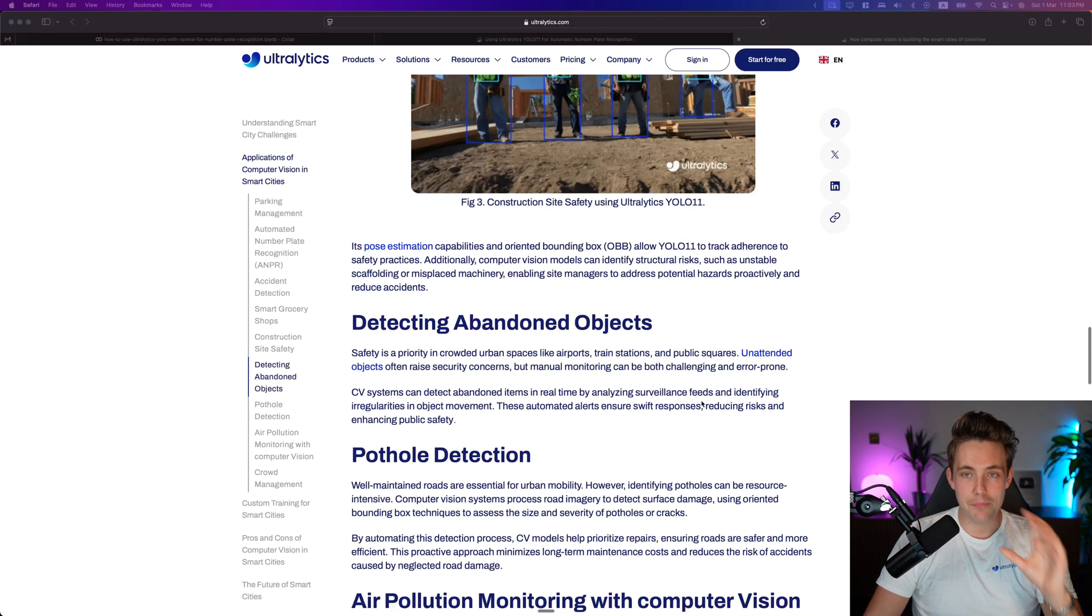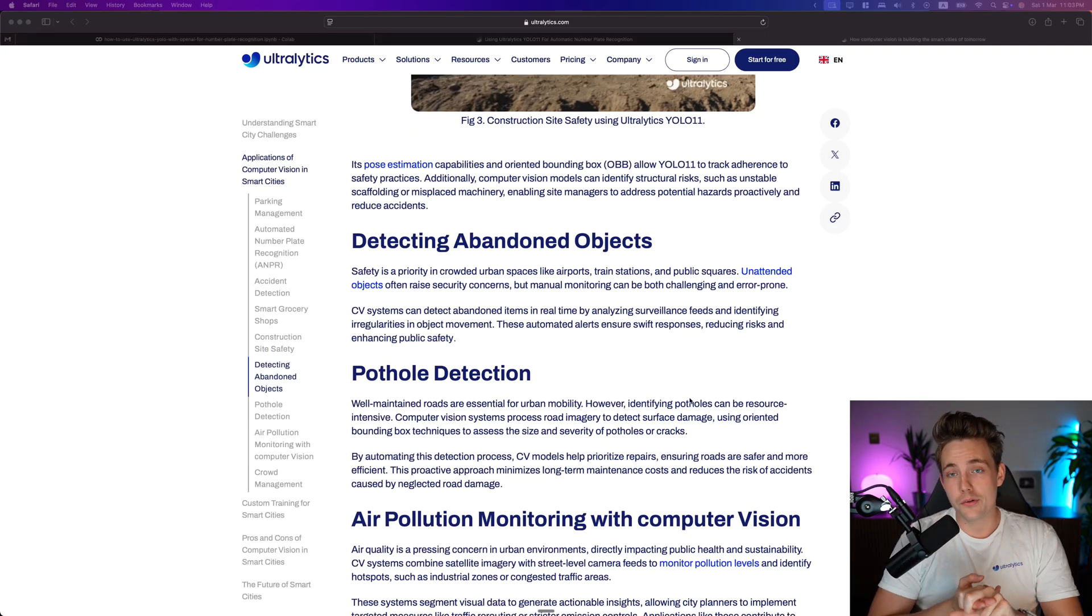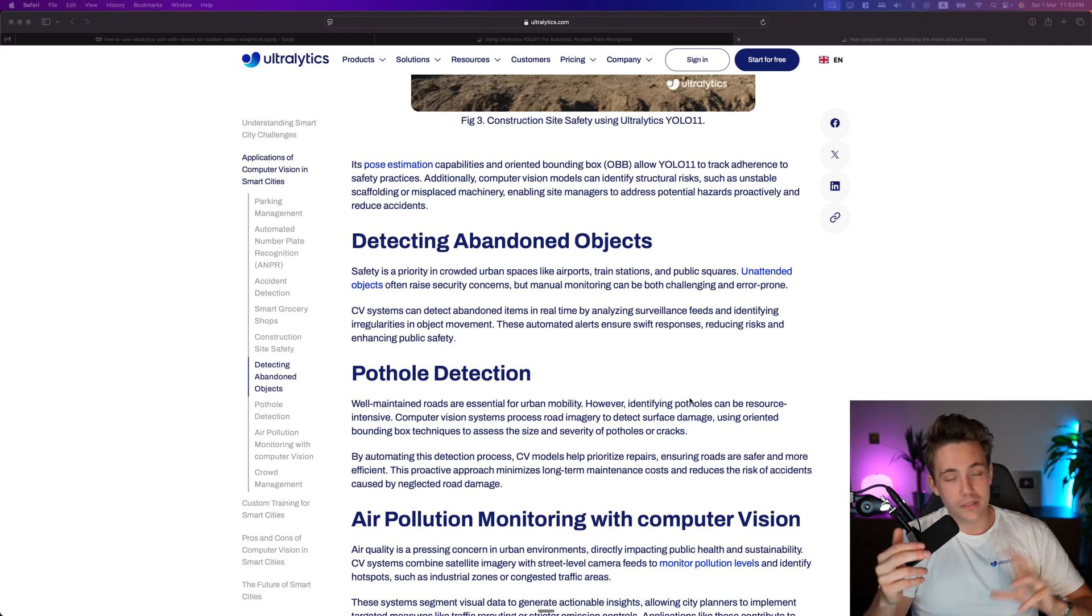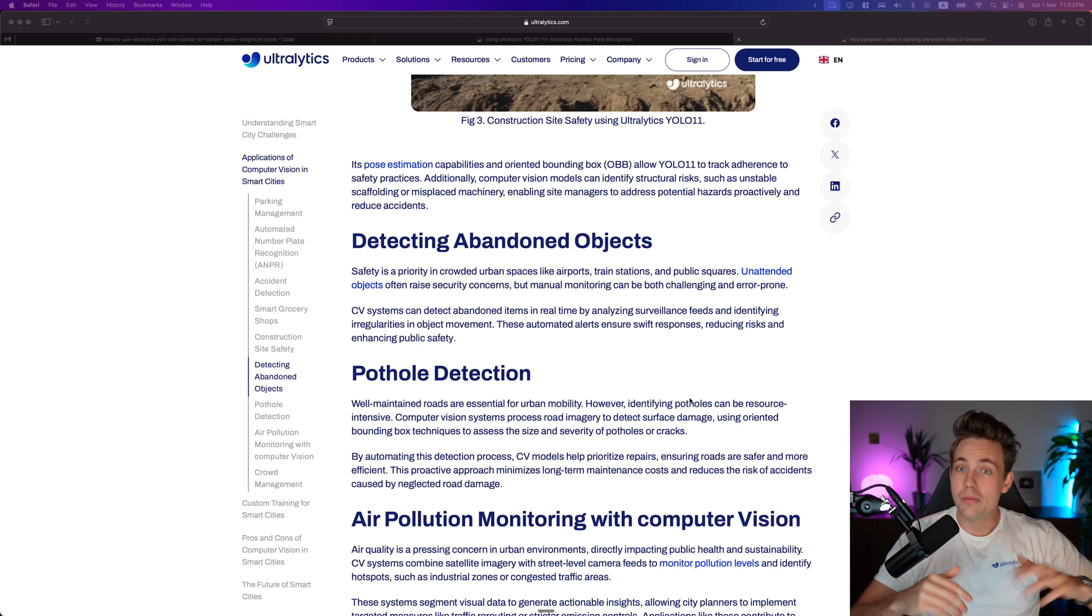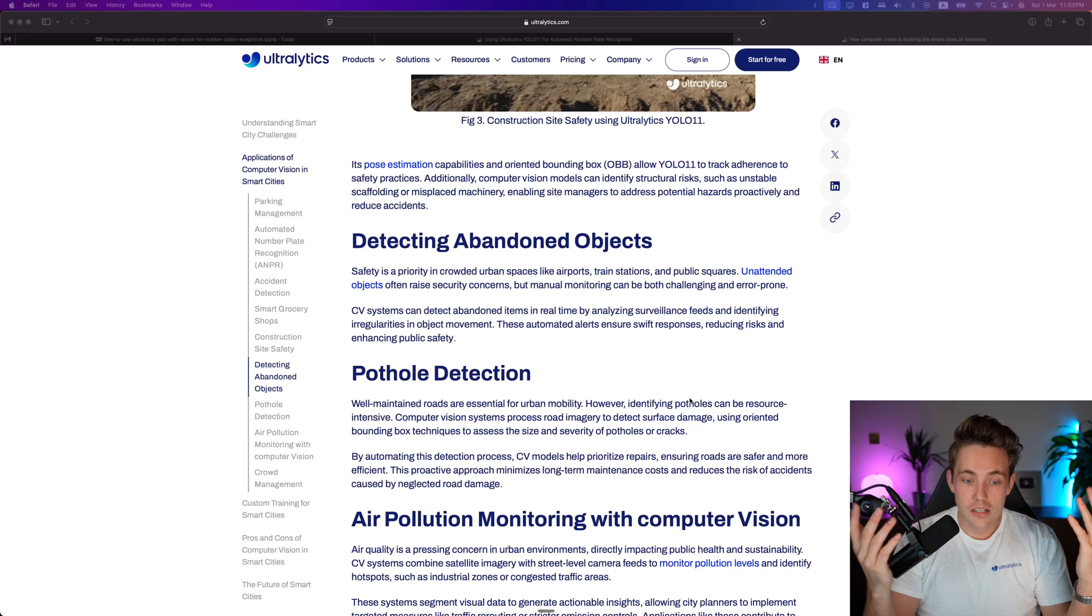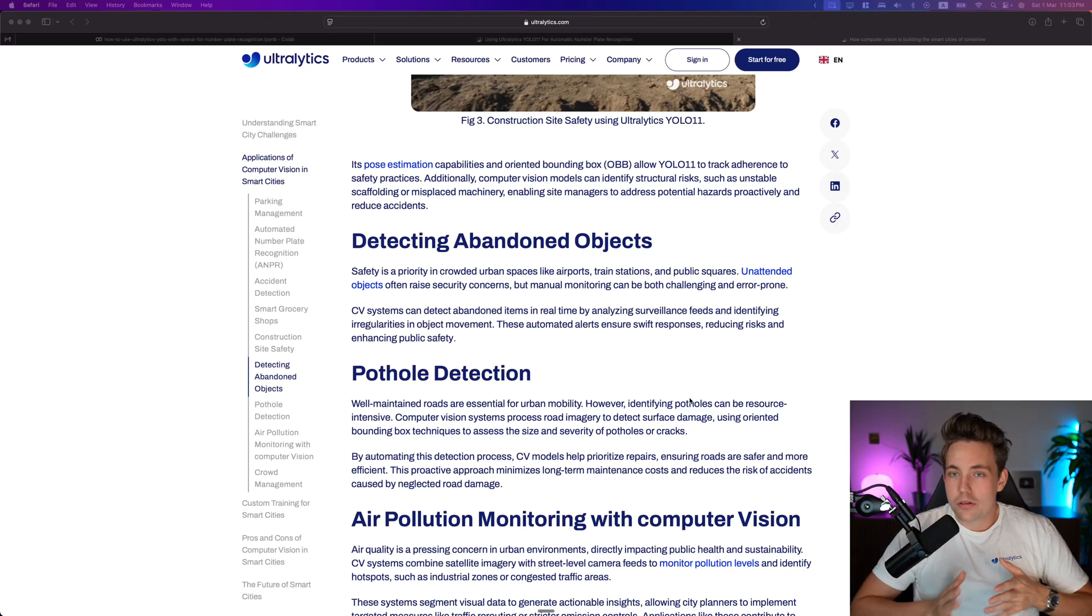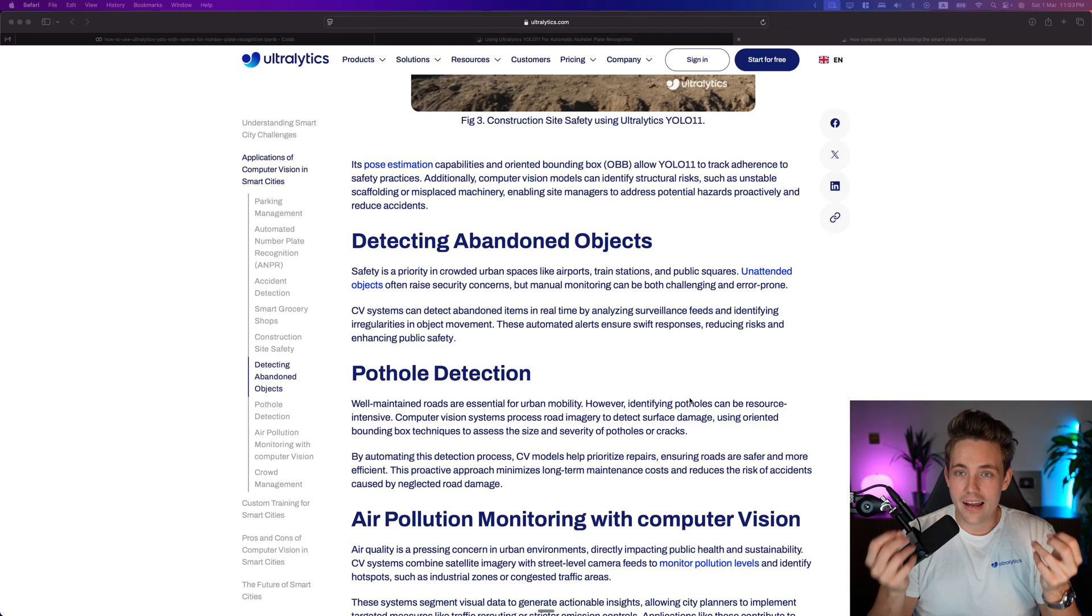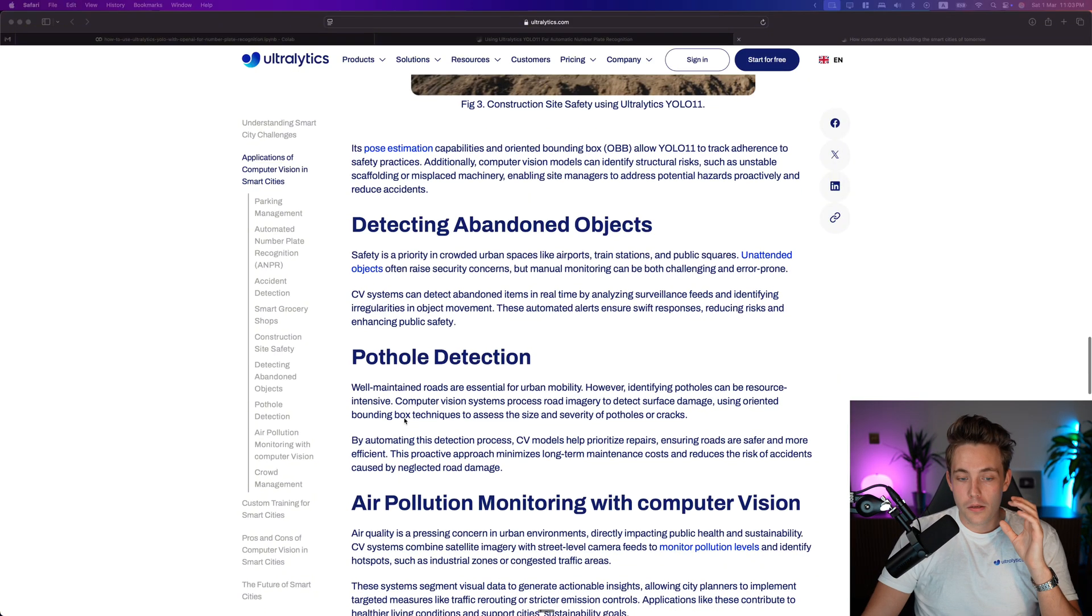Could be detecting abandoned objects, littering as well. I've seen some very good videos with littering - if people are throwing something out of the window, or having a robot or camera walk down the sidewalk detecting trash or litter on the side.